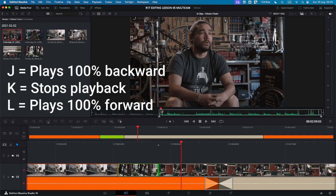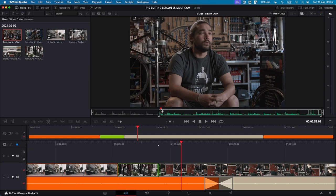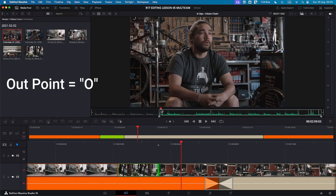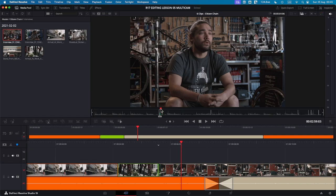J is to go backward, K is to stop, and L is to go forward. To select the out point I press O and now I want to bring that selection into my timeline.